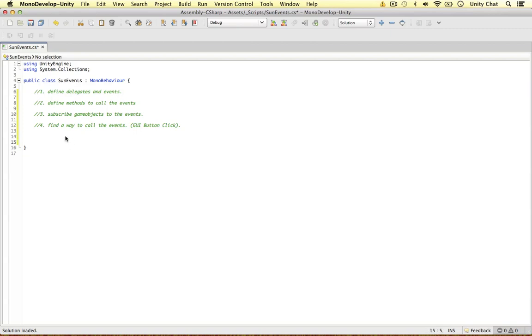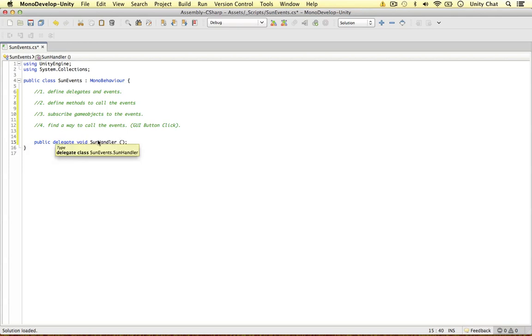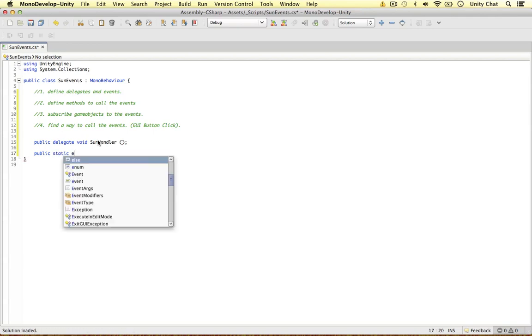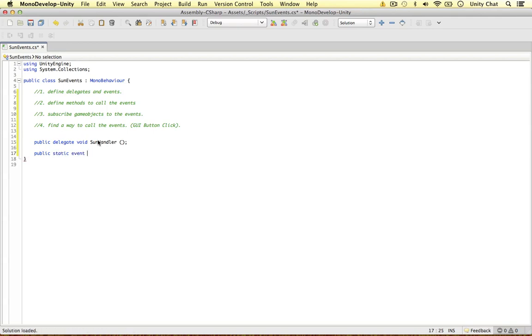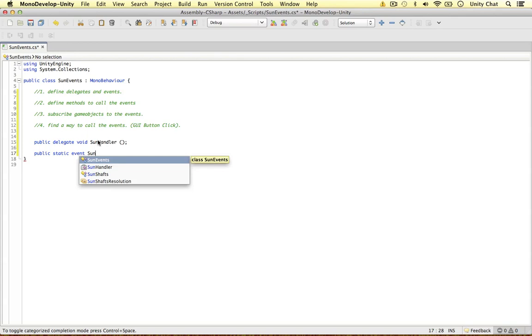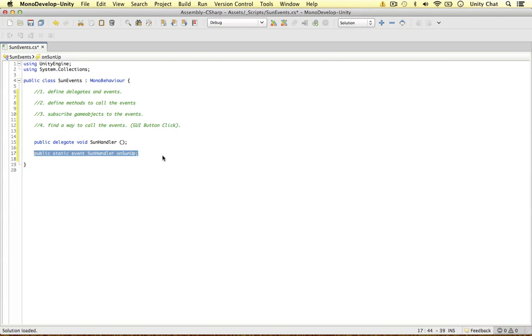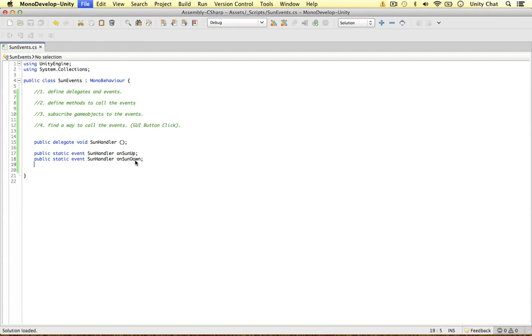The first thing is to define the delegates and events. So we need a delegate for our son. Let's define it public delegate void, and I'm going to call this son handler. I'm not going to bring in any arguments. I'm going to bring in some in the next video, but I'm going to keep this example very simple. So we're going to define two events, public static events. We need to conform to the son handler, even though we have no arguments. And the first event on son up. So we're interested when the son is coming up and when the son is going down. These are our two events we are interested in here.